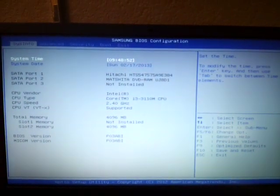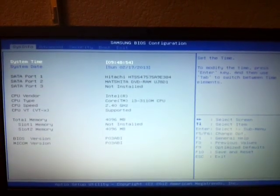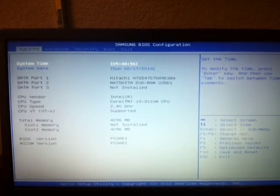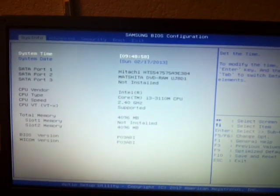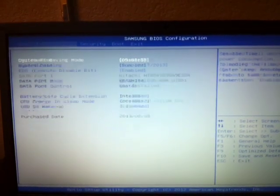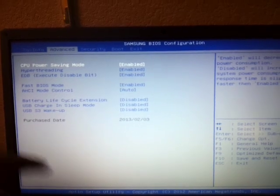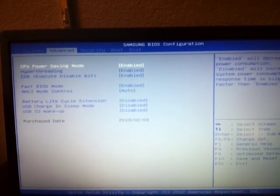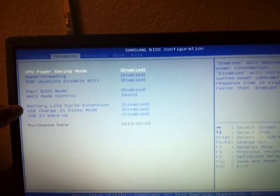In each laptop, it's going to be a little bit different. This is a Samsung. But here, if you go over to your Advanced tab, and now look here, you have your USB charge in sleep mode.